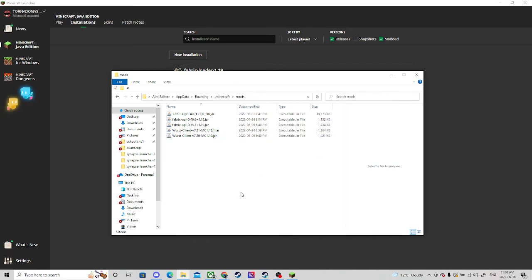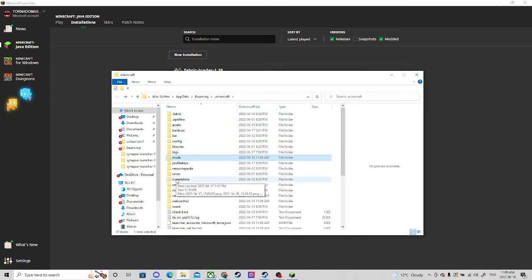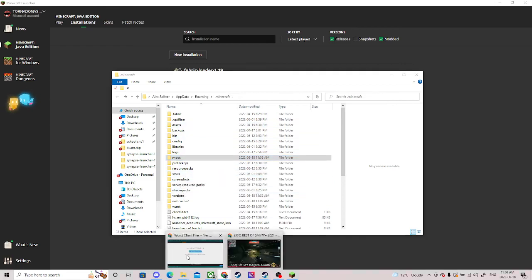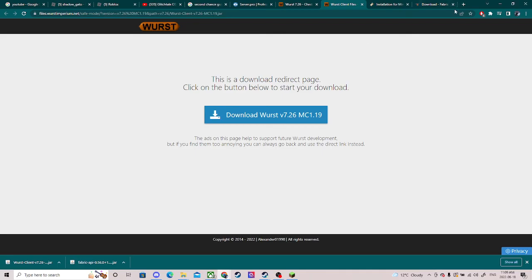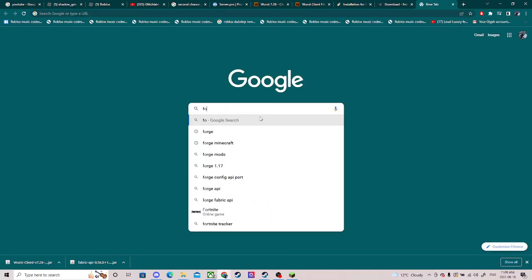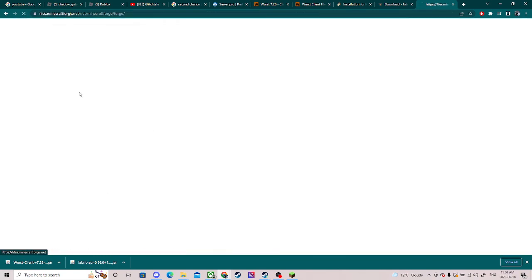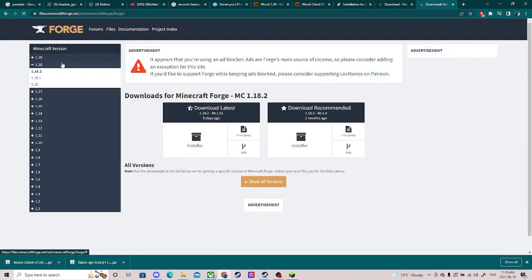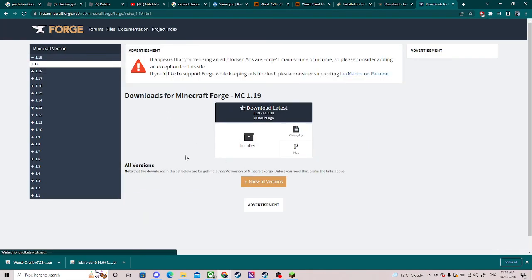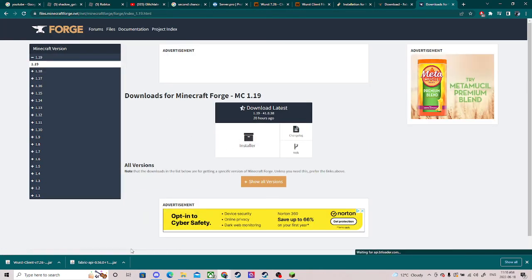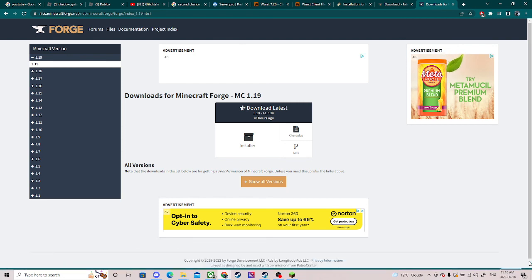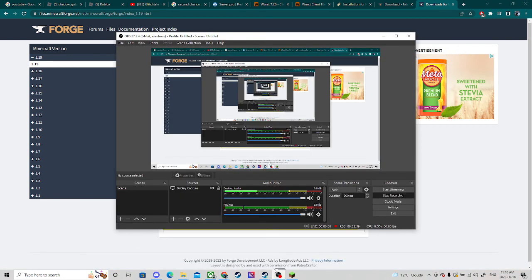That is how simple it is. You do need Forge though. I'll quickly show you how to do Forge. So you search up Forge, go to download, and you click that and bam you're done. It will pop up with a little menu and you just do it. That is it — that is how you get hacks for Minecraft. Basic hacks. I will see you in the next video.